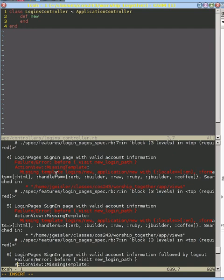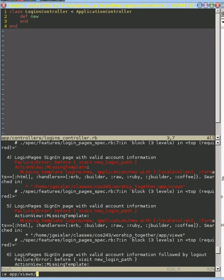And here we see that now we have our new action, but we don't have the matching template to go with it. So let's go ahead and create that. We're going to edit app views. Now this is for our logins. And this is the new action. It's html.erb.